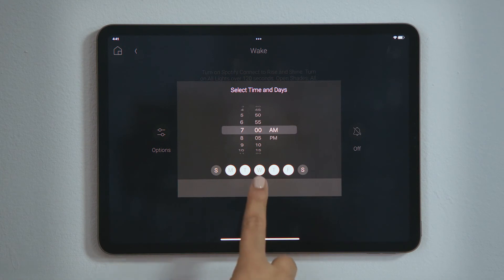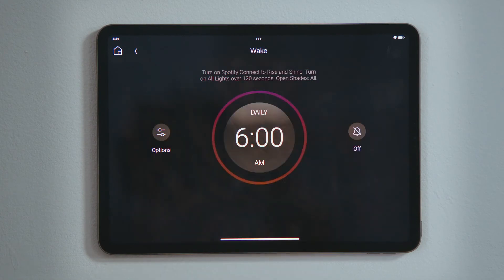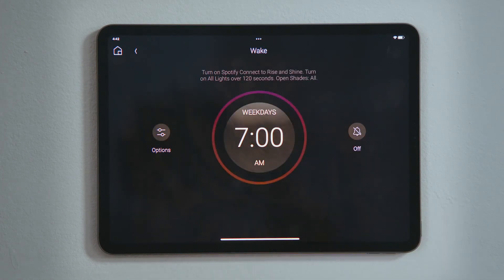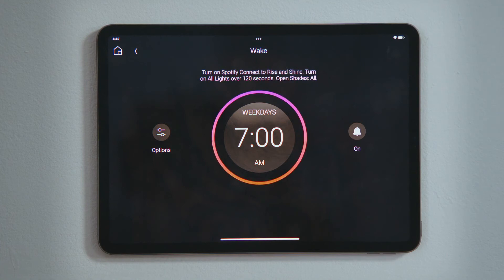Then, tap Done. Tap to turn on the wake up scene. Notice that the dial lit up, indicating that your alarm is set.